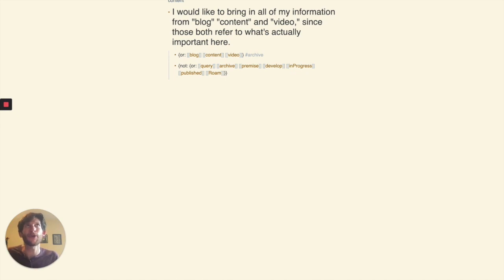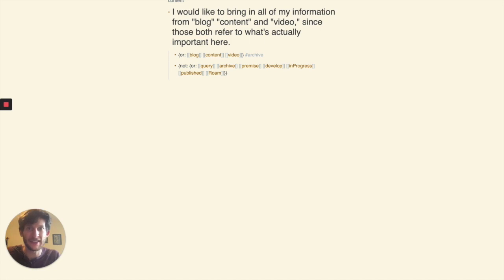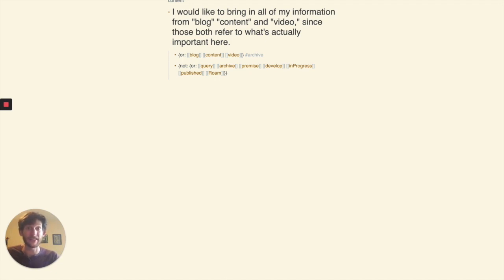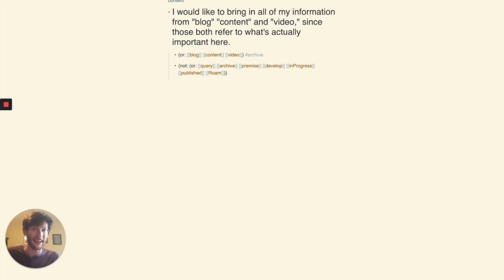I also want to point out that something that makes linked references on their own hard for this is just that there's multiple ways that I can refer to this. Blog, content, video, those all mean essentially the same thing for what I'm trying to do. I'm trying to find ideas of things to produce creatively.